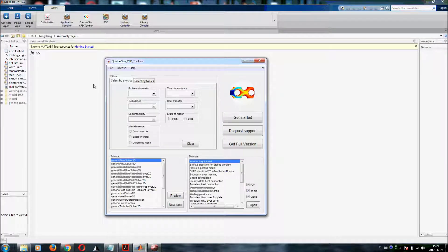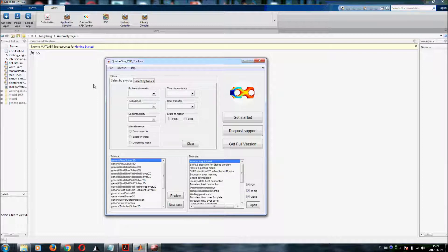Hi, welcome to the getting started video of QuickerSim CFD Toolbox for MATLAB. We will try to show you with this video how to make your first steps and your first simulation with this CFD application.